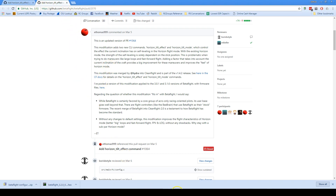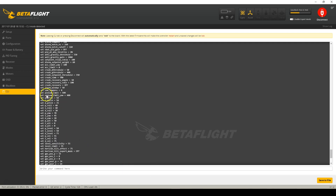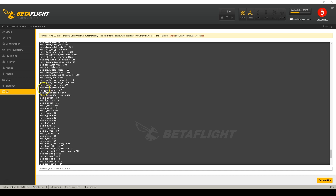Continuing to scroll up, we find 'pidsum_limit' and 'pidsum_limit_yaw' — those stand out as potentially something interesting for PID tuning. iTerm windup is interesting too. And then there's the one you want to know about: crash recovery. Crash recovery is a new feature in Betaflight 3.2. Let's go ahead to the GitHub repo and search for 'crash recovery' to figure out what it is.